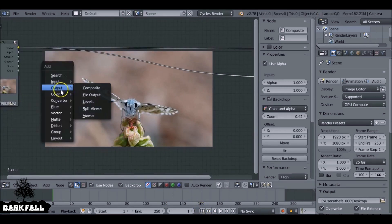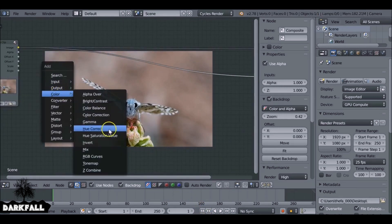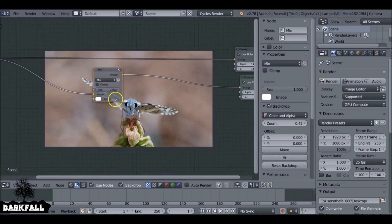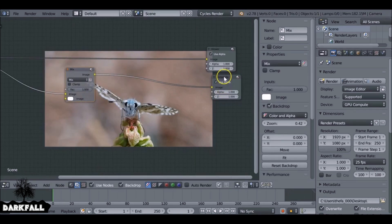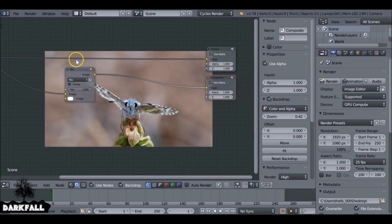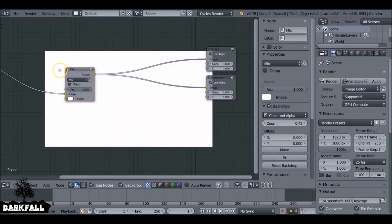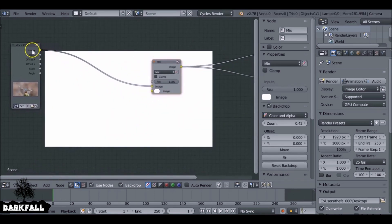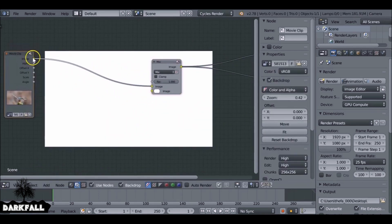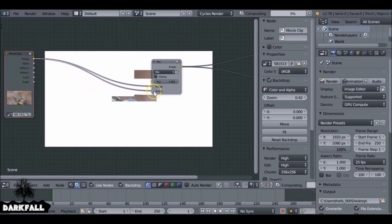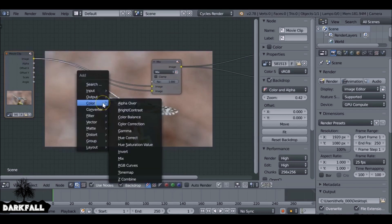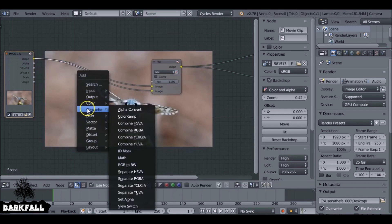Shift A, go to color and then mix. So I'll plug this one into the bottom one which is our composite. Since I've got the node wrangler add-on enabled I can control shift and left click and it'll connect that up for me. Take this input and plug this into the bottom one.